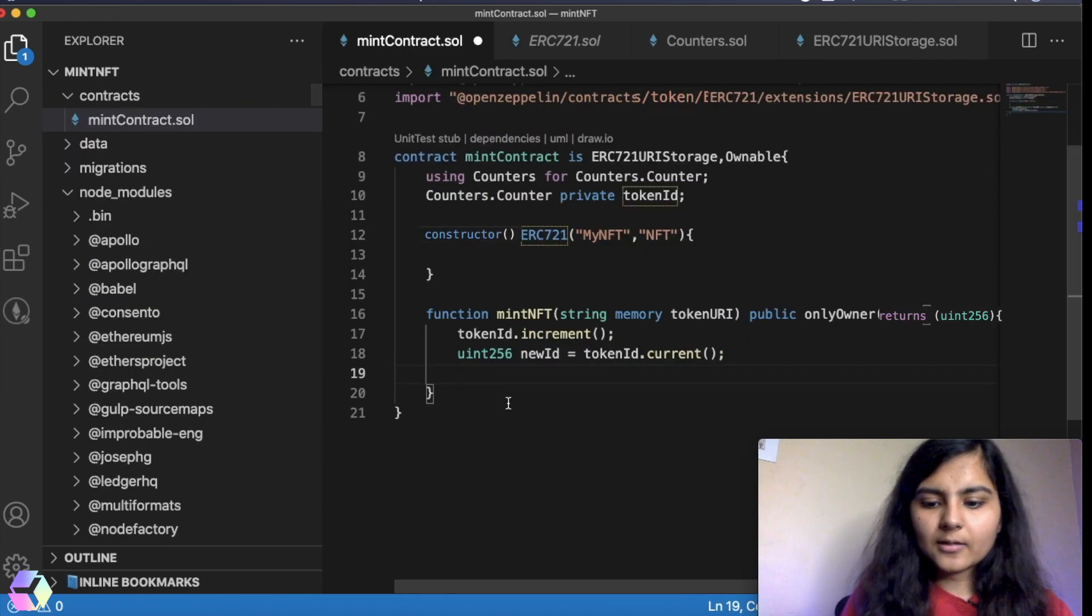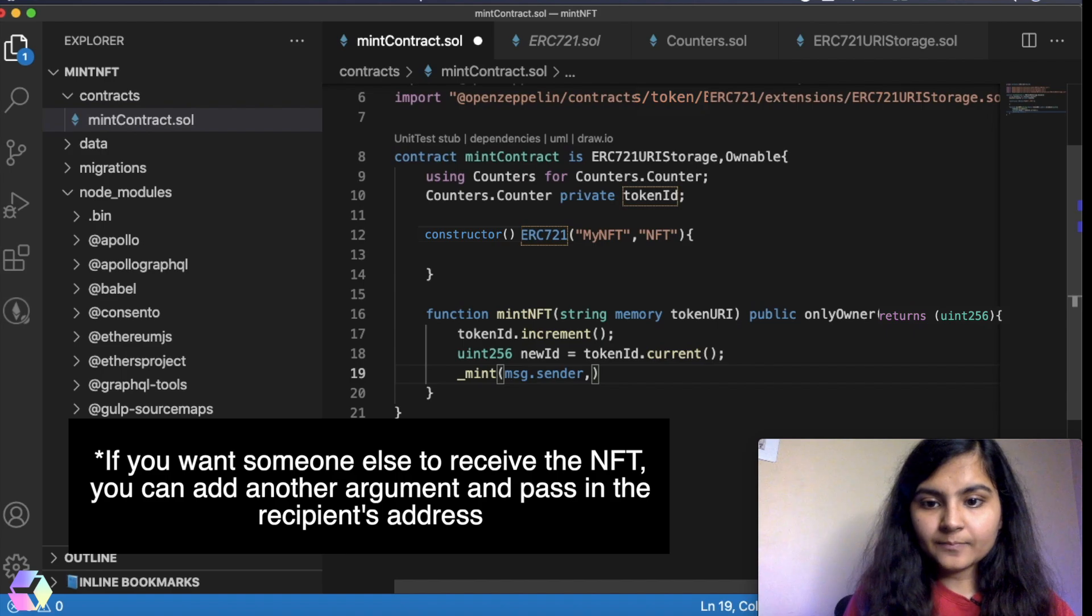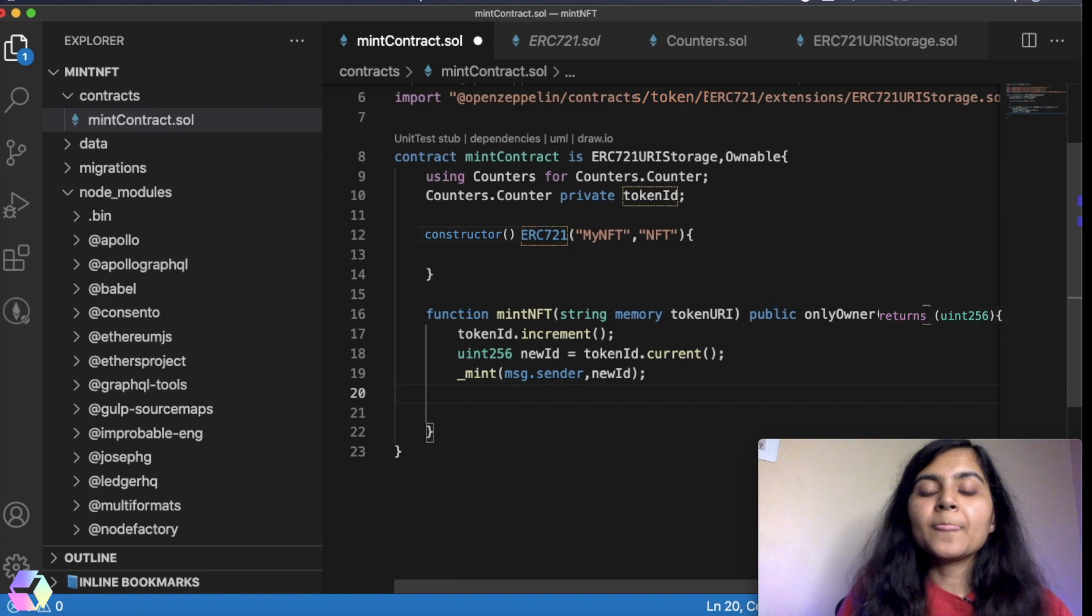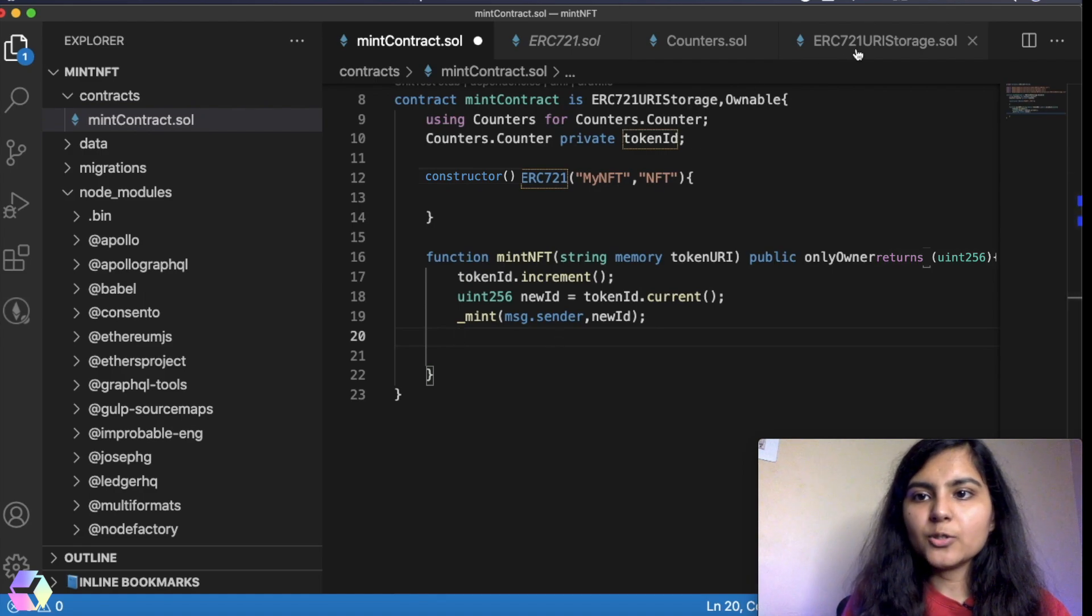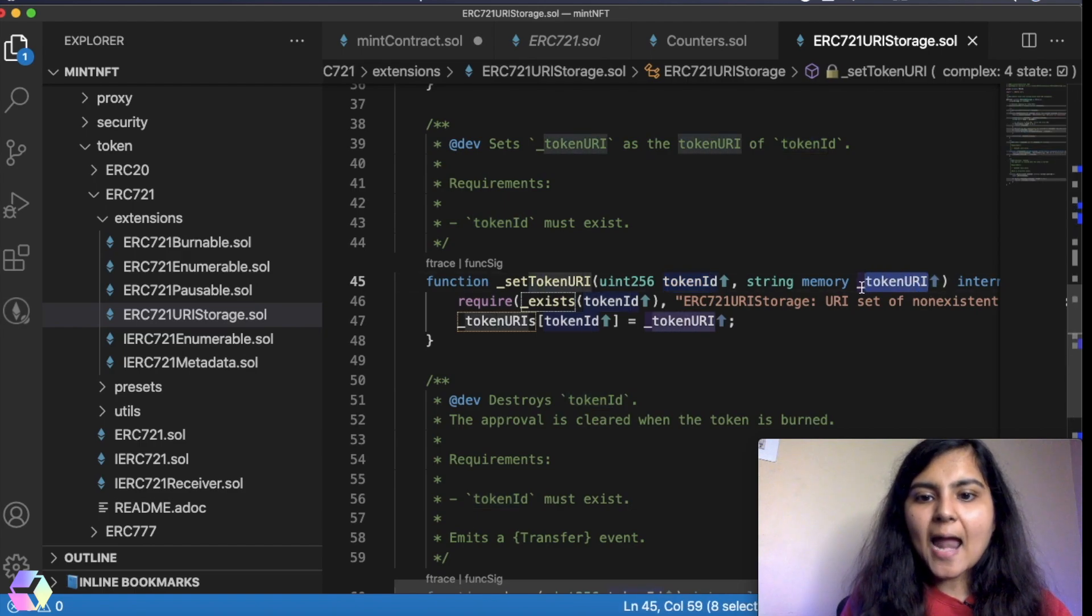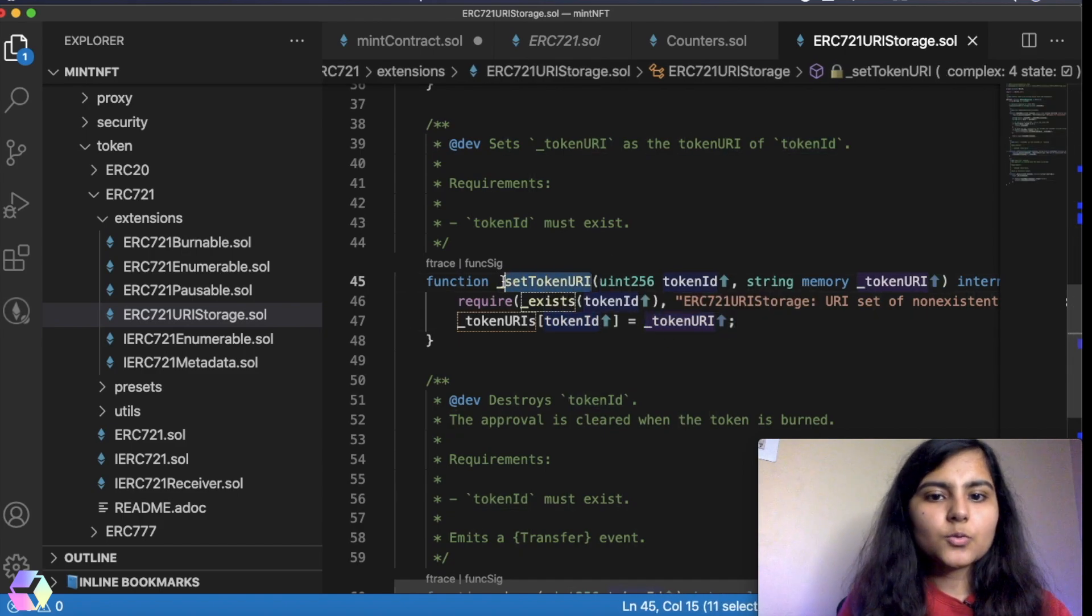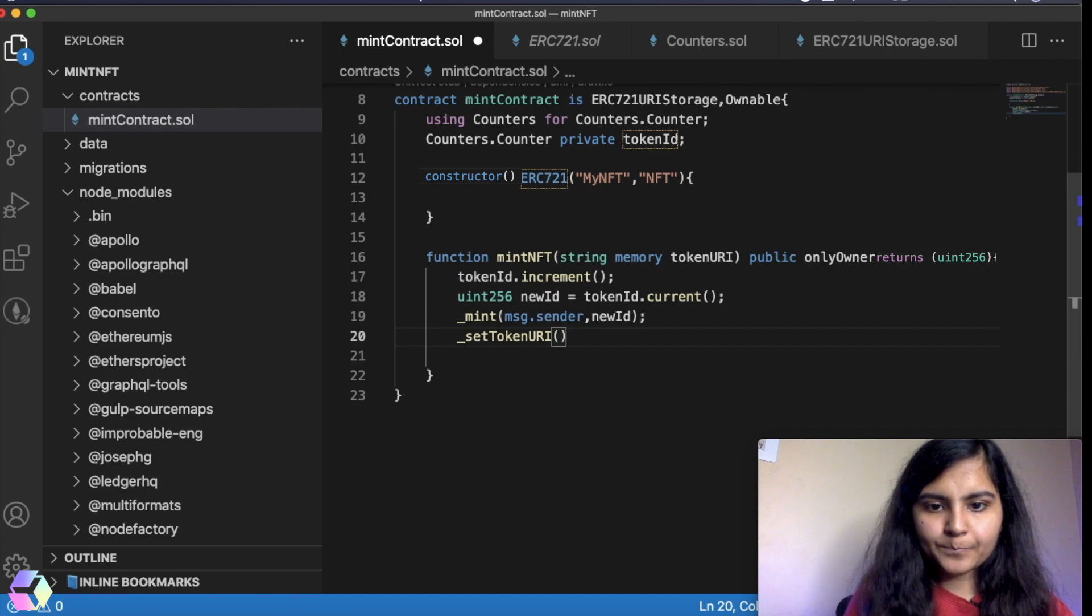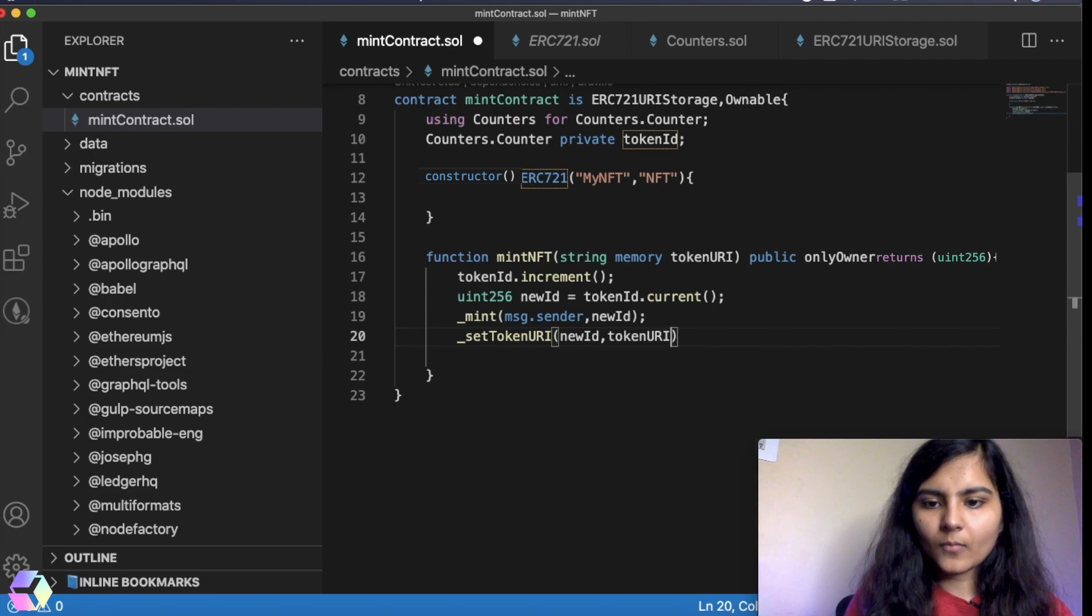The next thing that we want is to store the mapping of the URL and the token ID that we have generated. For that, we'll be using the function from ERC-721URIStorage that's called setTokenURI, which takes in a token ID and a token URI. And in the mapping, it stores that for this particular token ID, this is the token URI. So I'll copy this function which I'm going to use here and I will pass in my newID and the tokenURI.